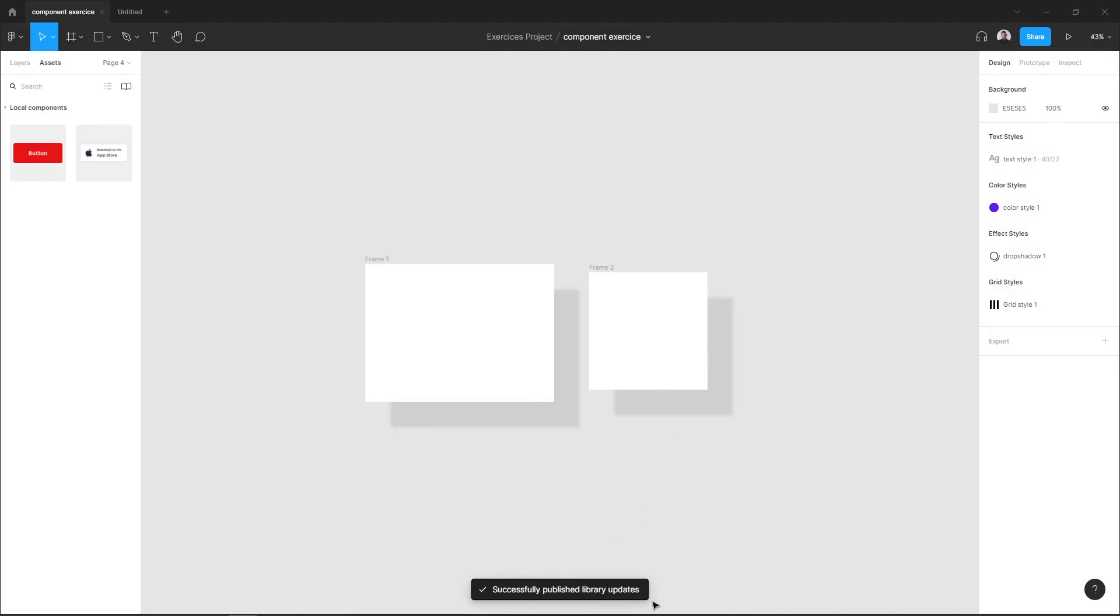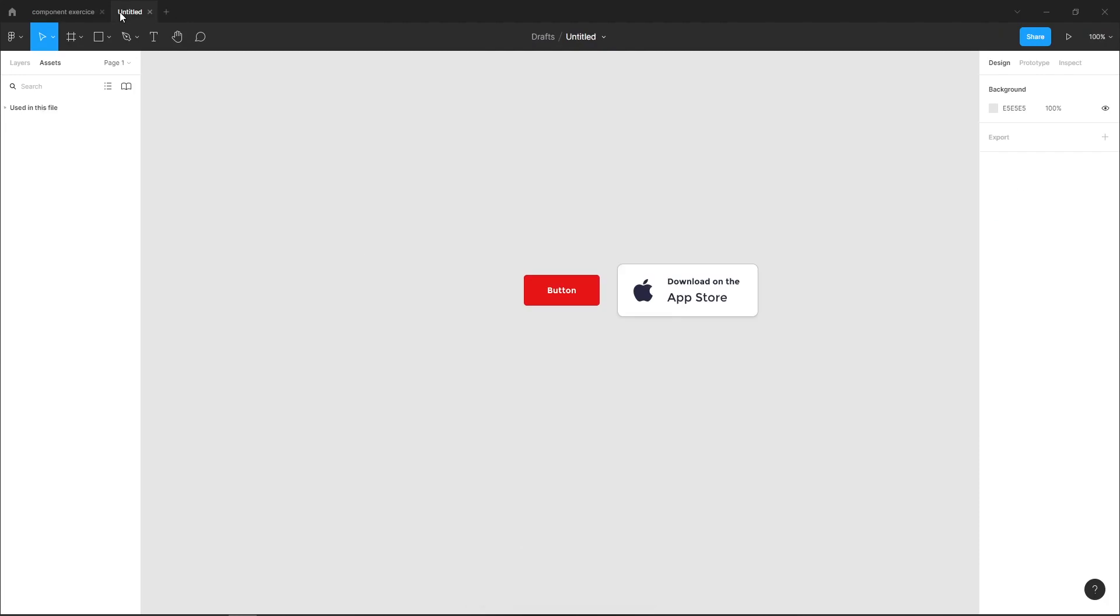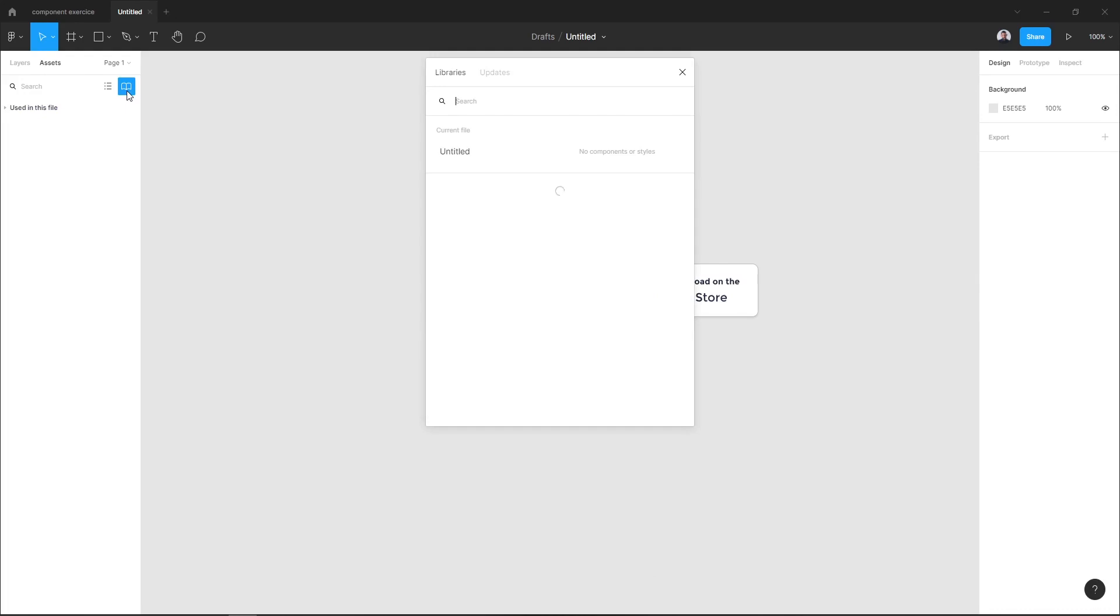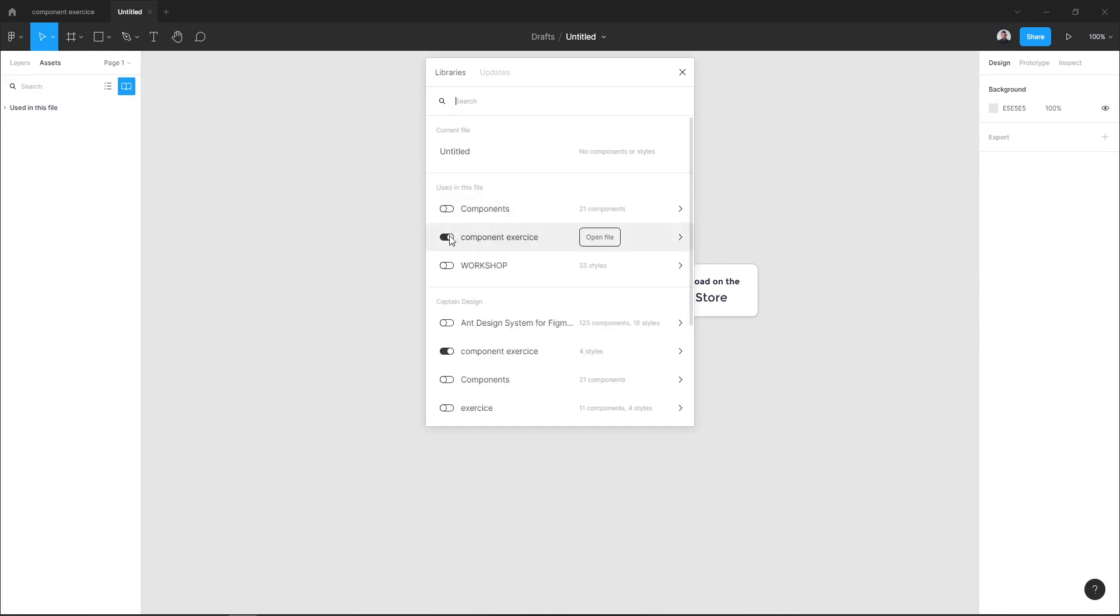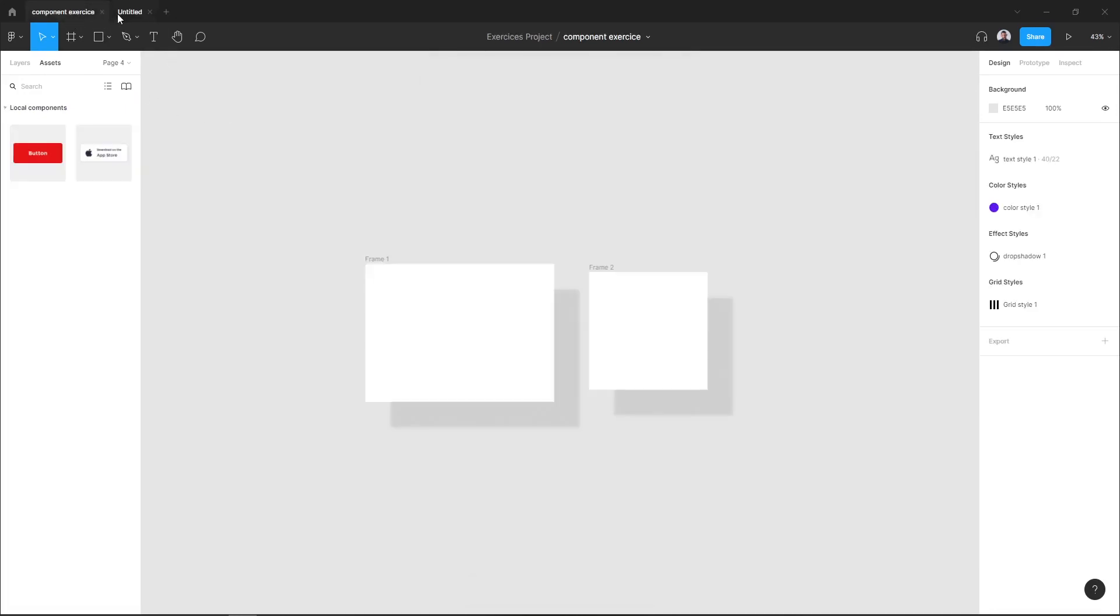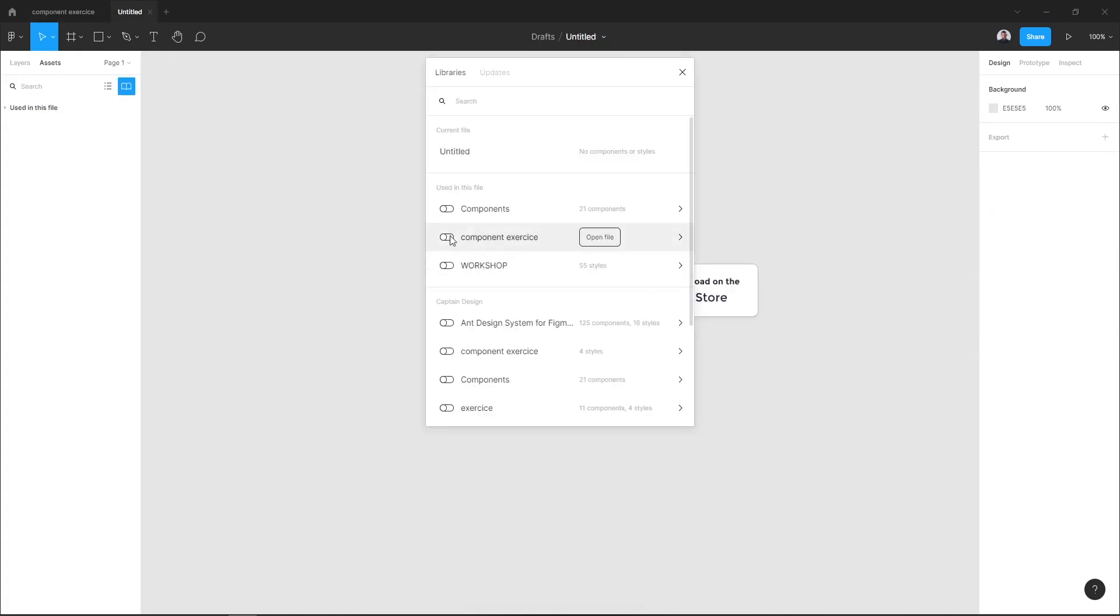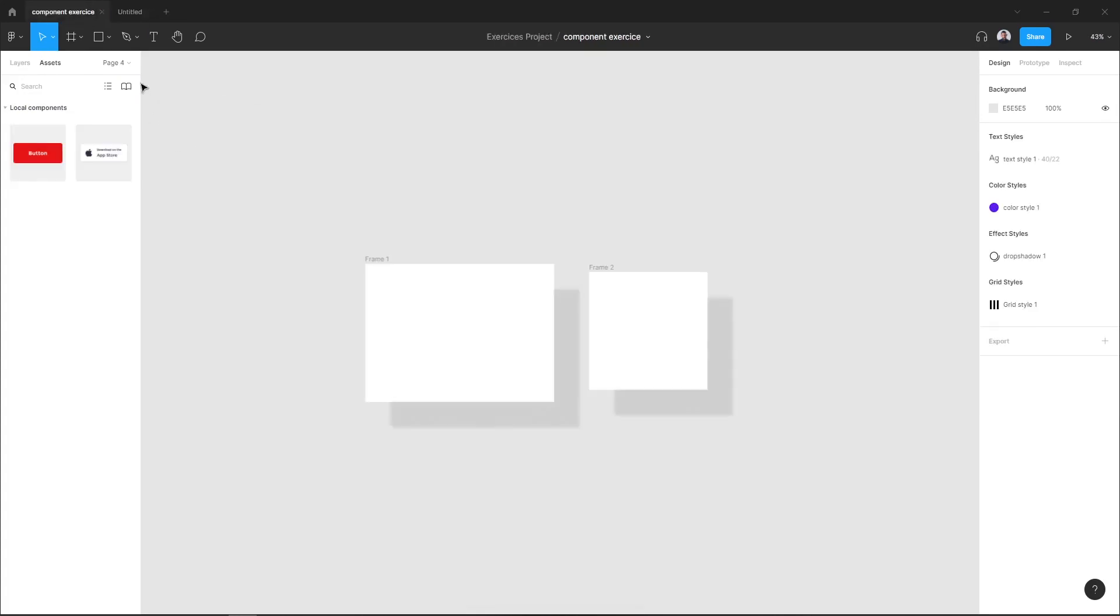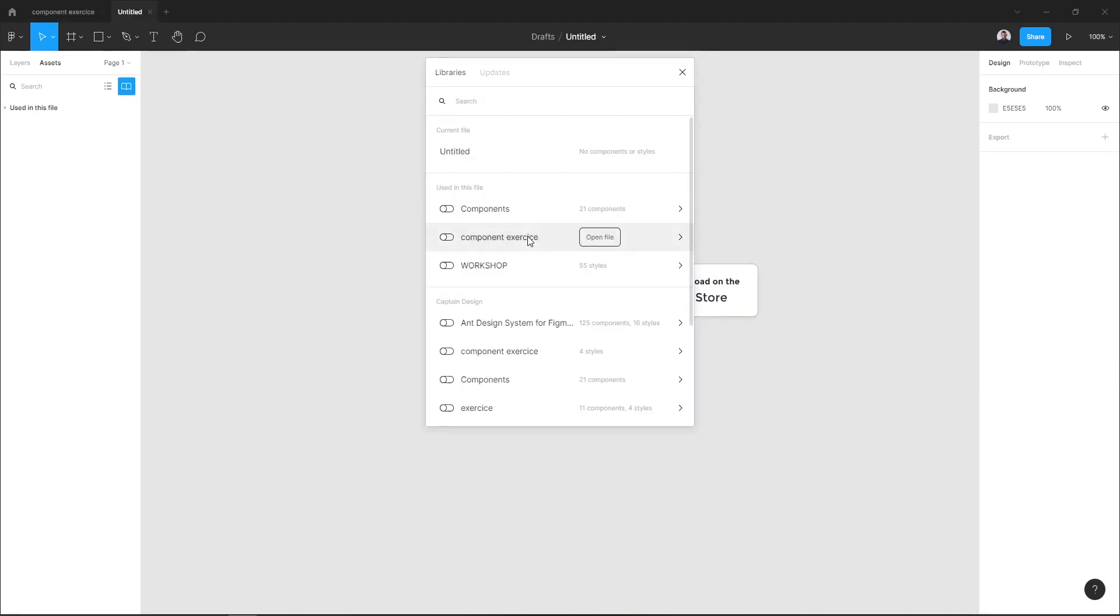My library has been successfully published. Next, to access my library, let's go to a new file and in the Assets tab hit the library icon. And here I have my exercise file. Choose that component exercise and I can switch the knob.